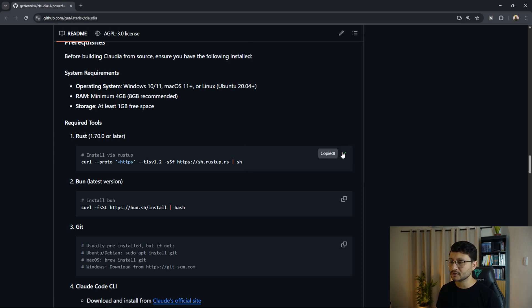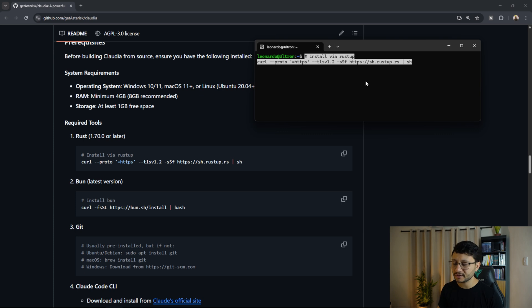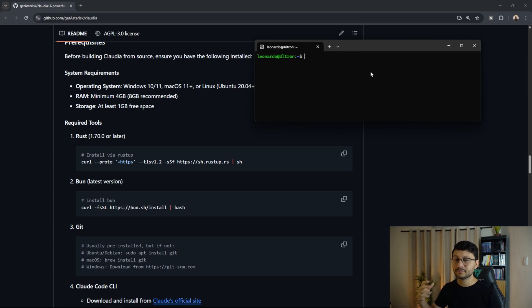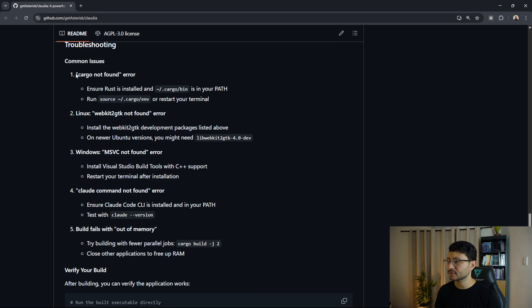So the first thing you'll want to install is Rust. Just copy that, paste that in there and hit enter. I already installed it. So let me clear the terminal. It's pretty easy.